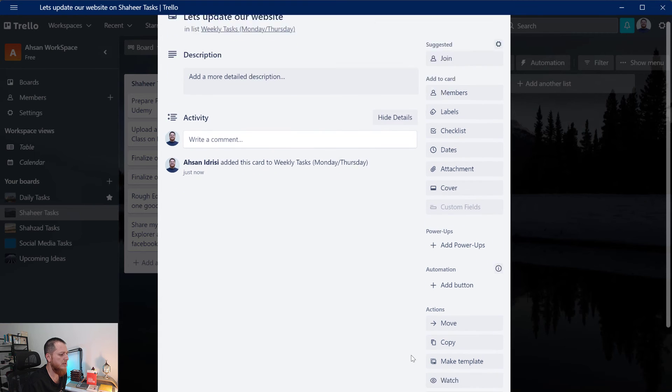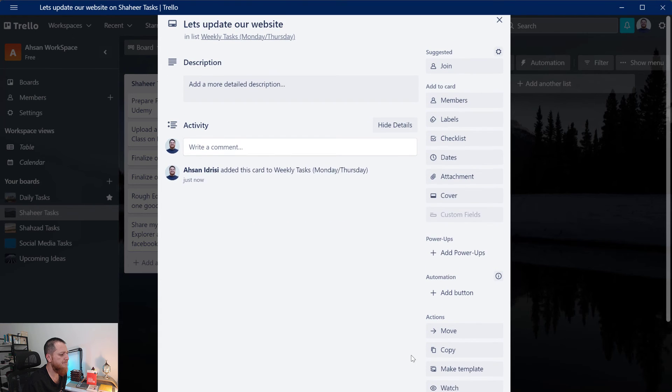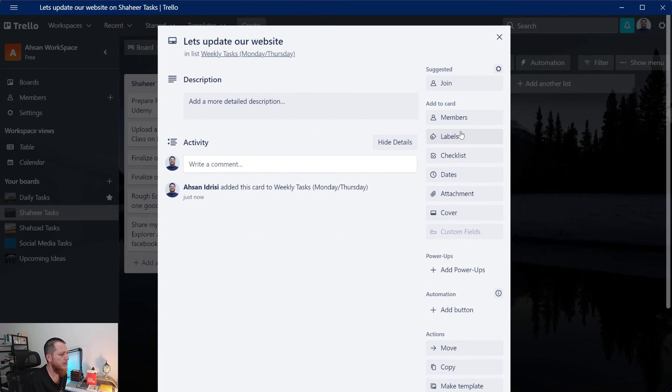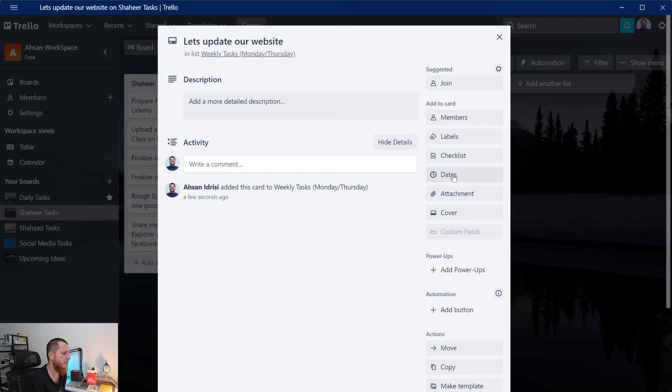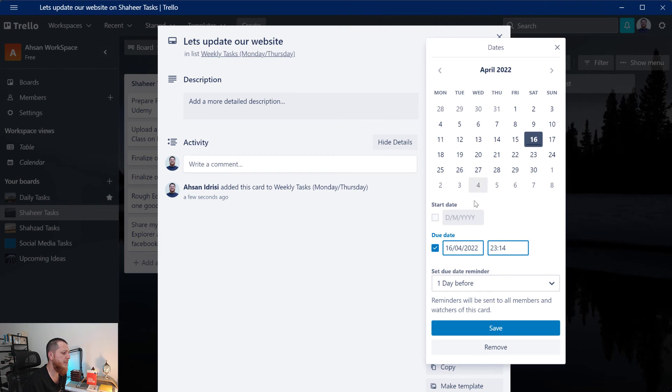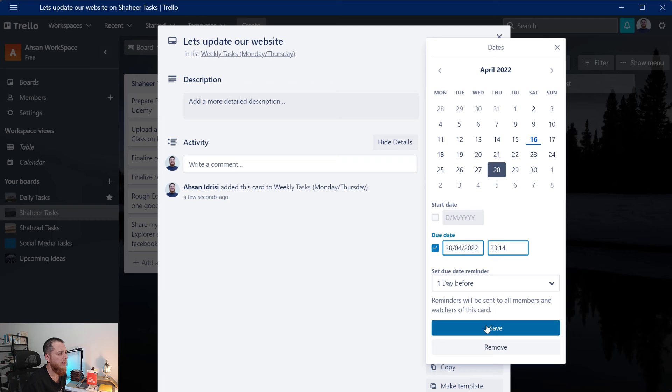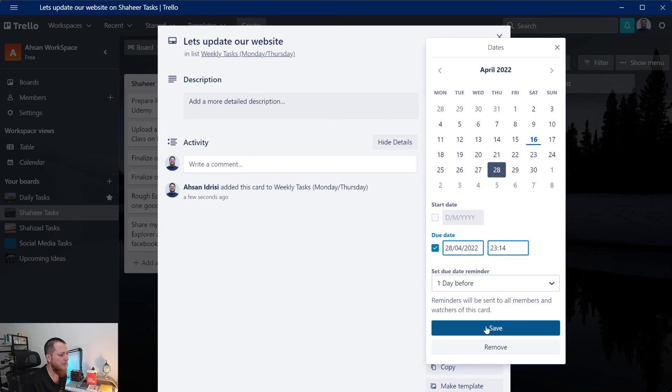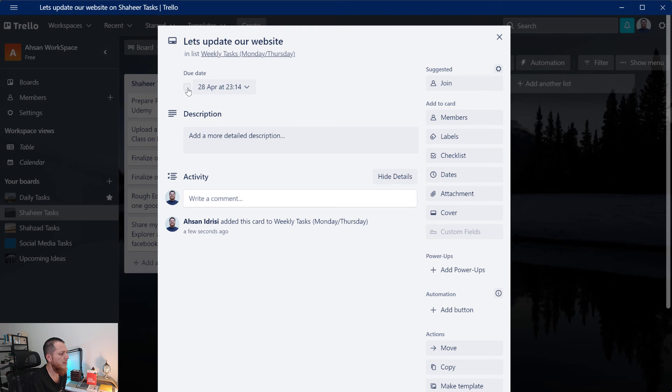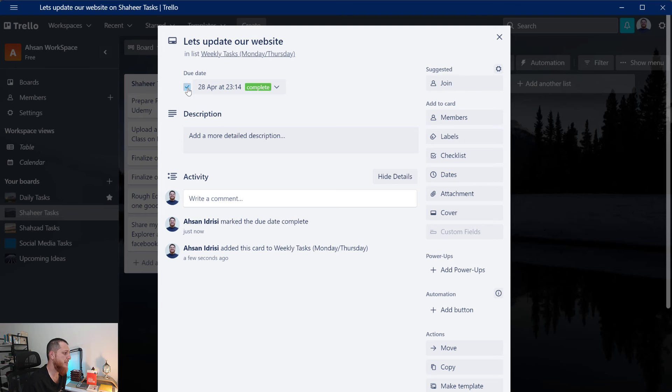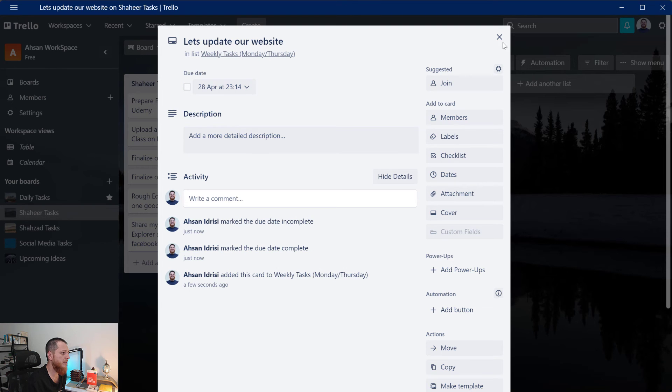You can also put checklist over here, you can put dates. For example if it's pending tasks for 28 April, 28th April. So I can click over here and it says due date is this one. If I click over here it is showing that it has been completed.